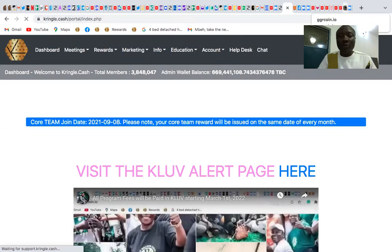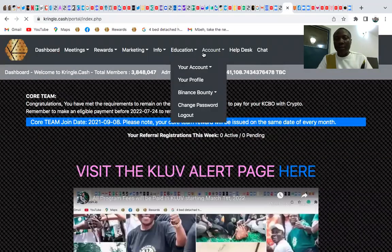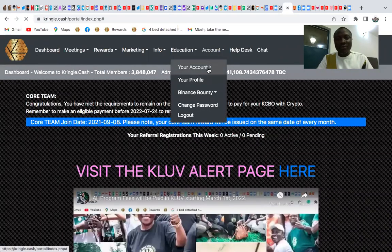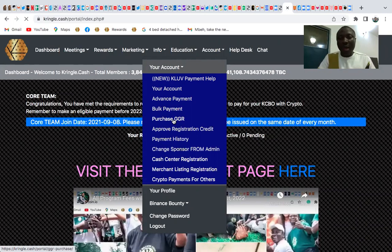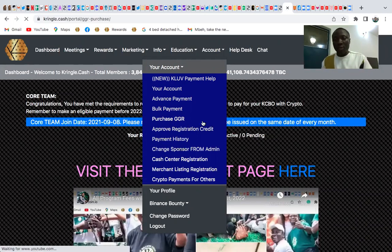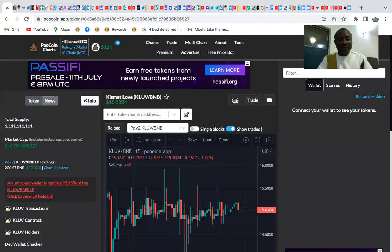To set up your gold grains wallet, go to GGRcoin.io and create an account. If you want to buy more GGR grains, go to your Kringo Cash back office, click Accounts, and go to Purchase GGR. There will also be an exchange where you can swap grains to KLOVE and back to GGR.